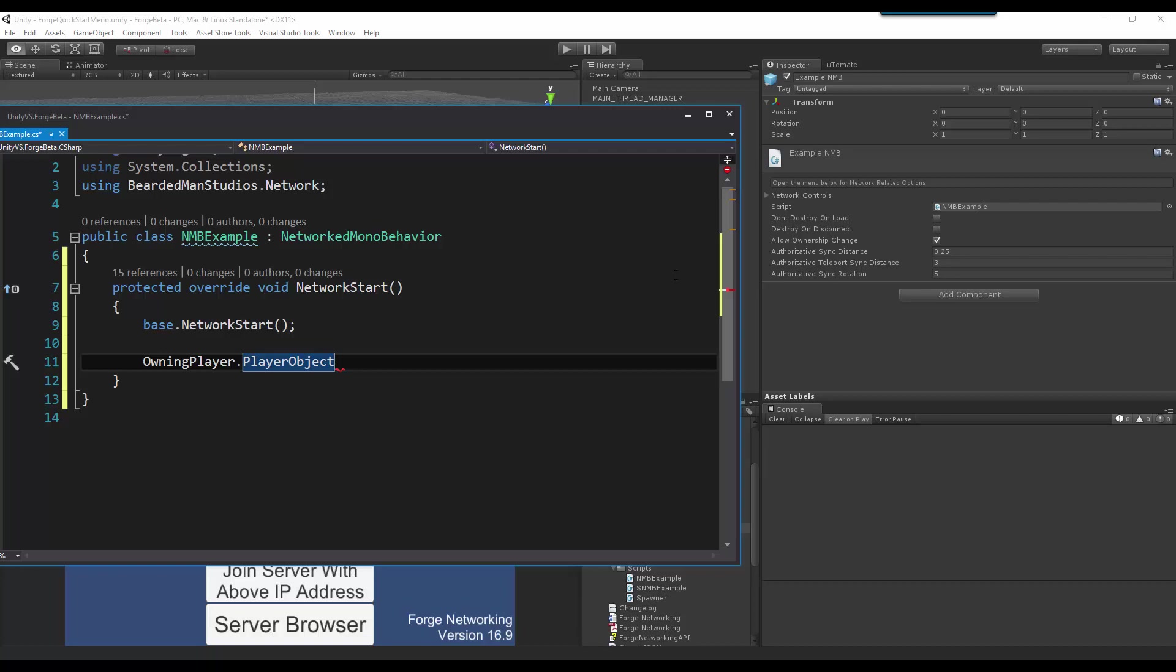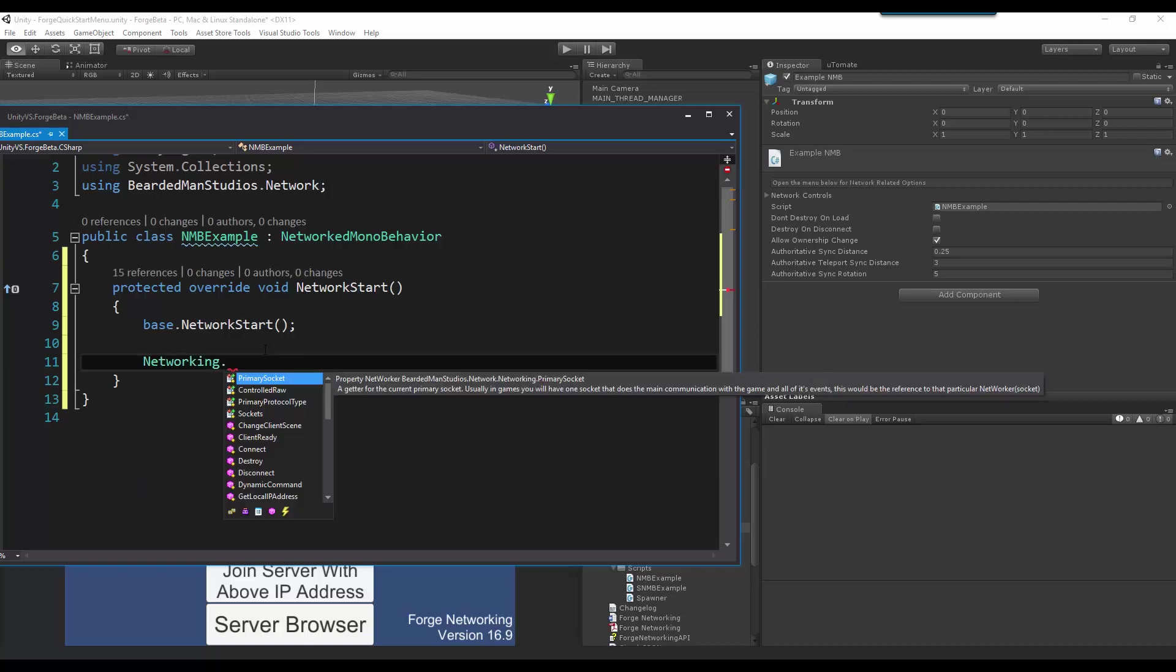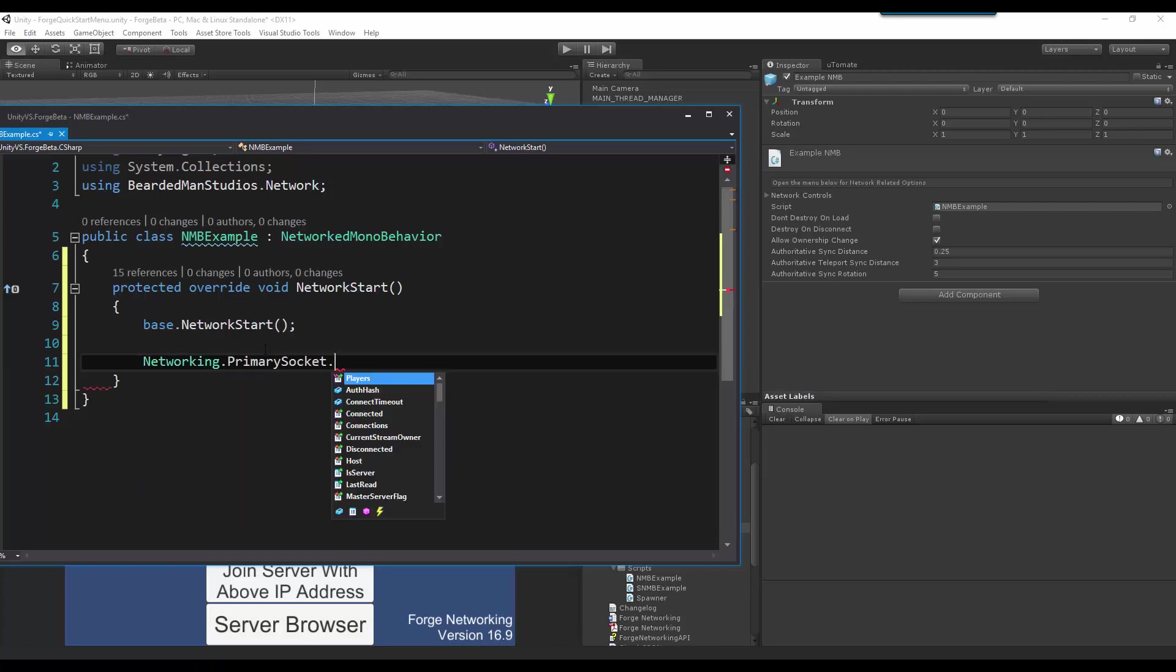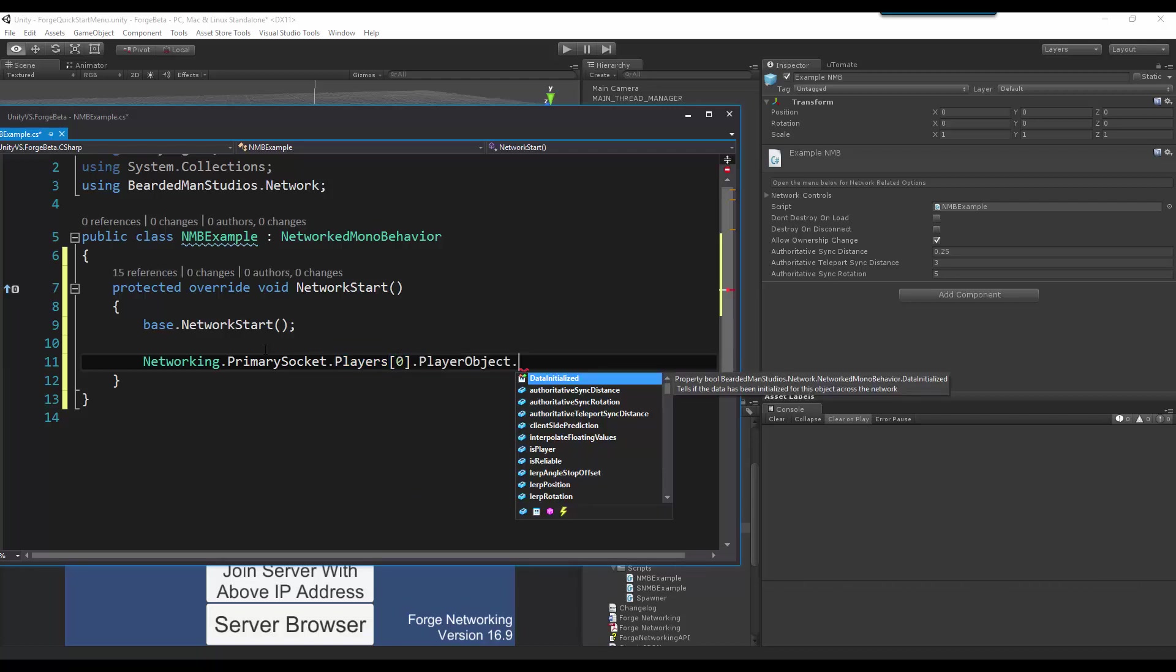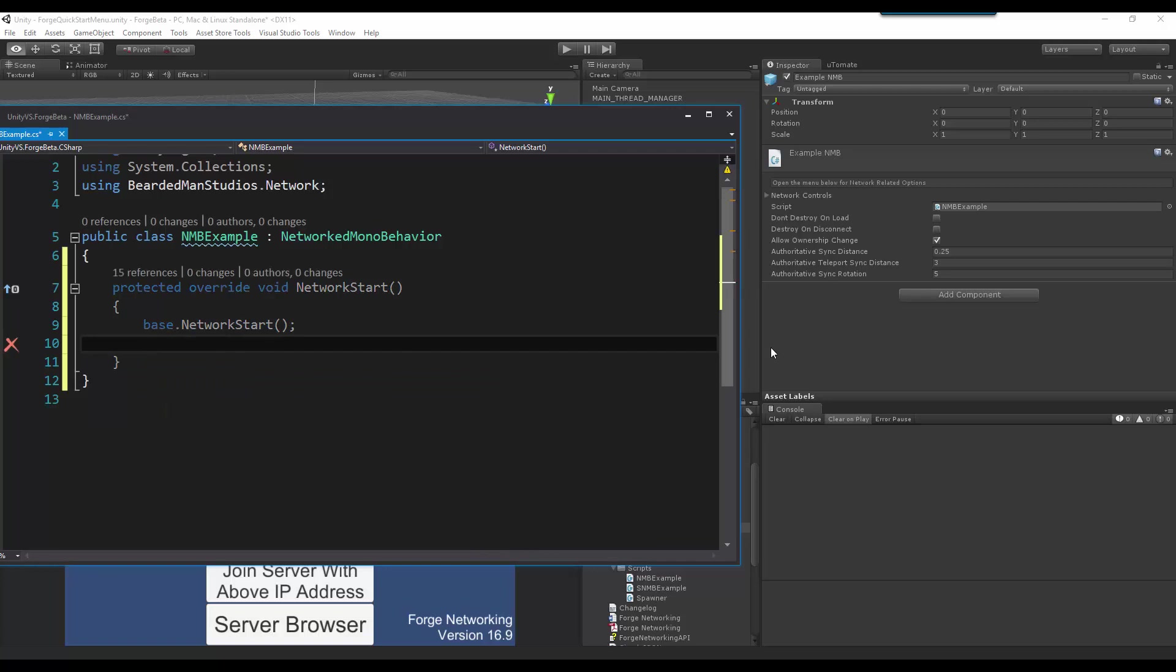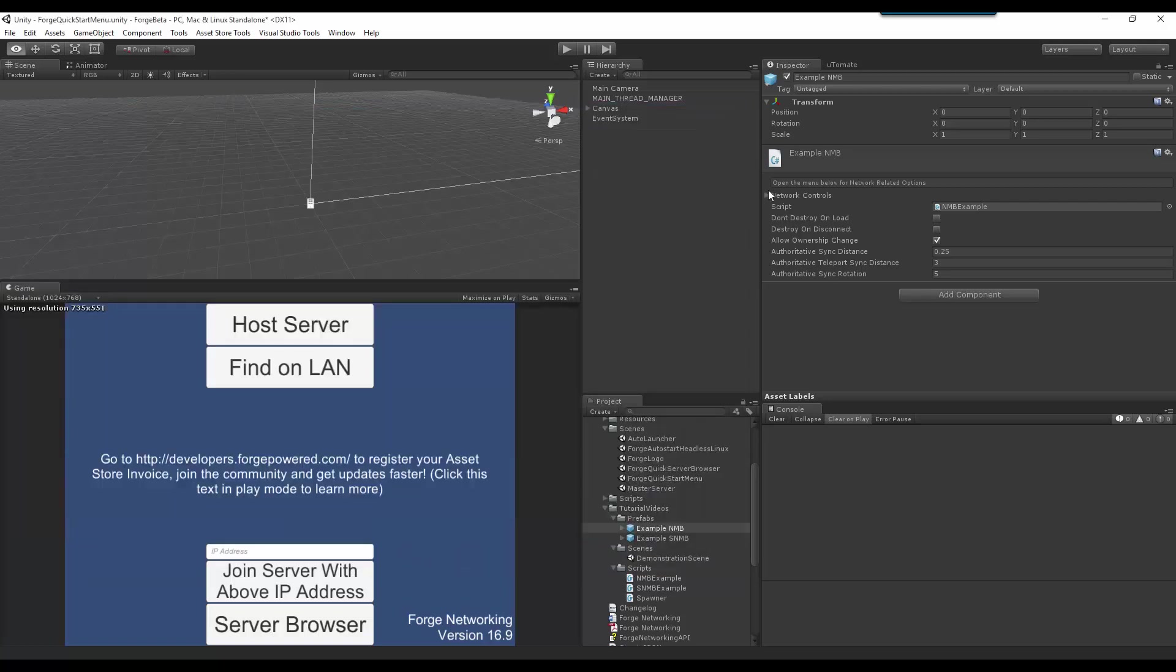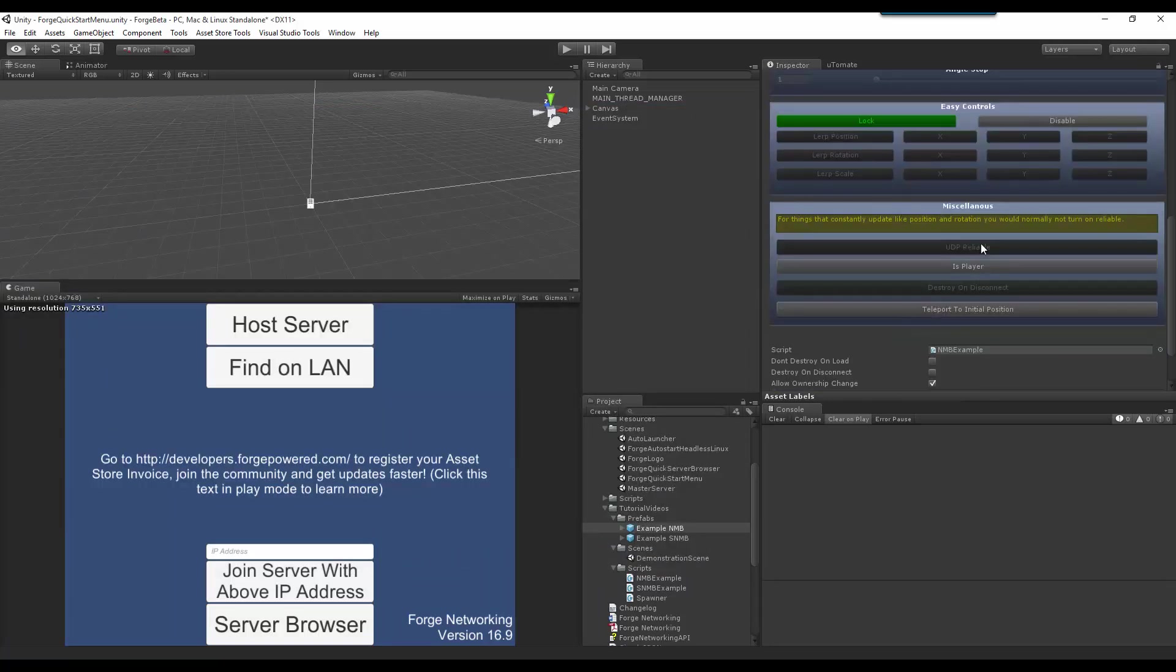So, let's say I have a list of players of the networking. So, if I go networking, primary socket, players, and I go through this list of players and I just want to find out who's this player specific object that he's using, and I want to send a variable or send a RPC to this client or player using their current player object, then I can just say, let's go to this player, player object, and then I can RPC or authoritative RPC to that object. So, that is what the is player boolean is here in the miscellaneous.